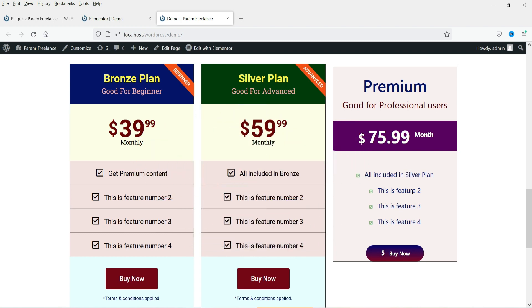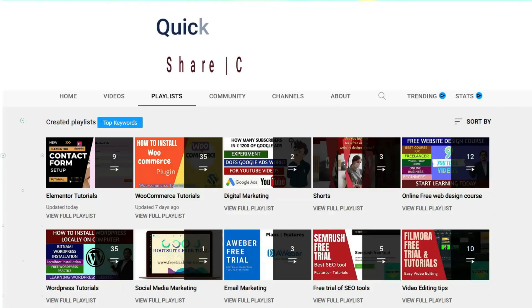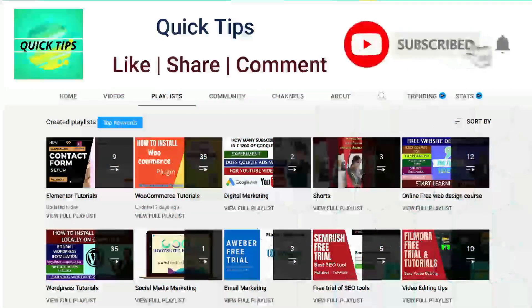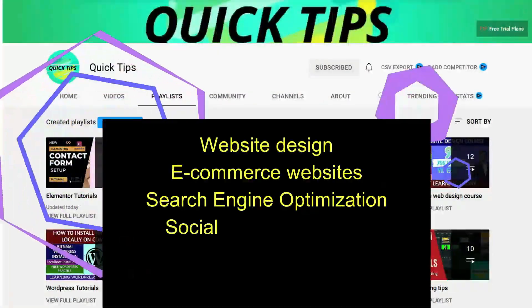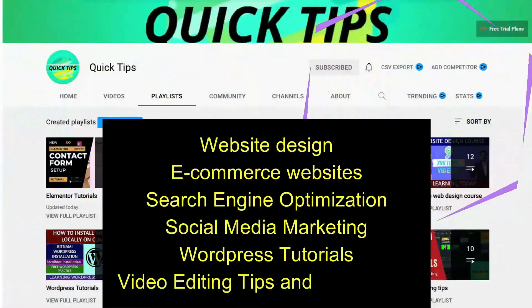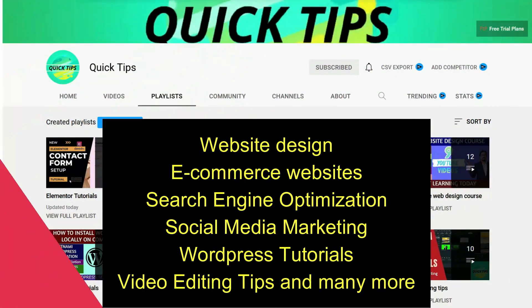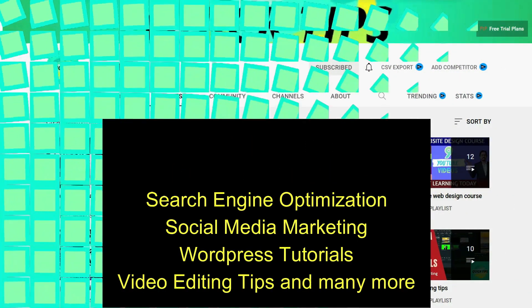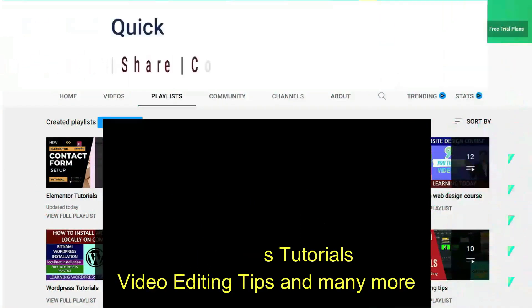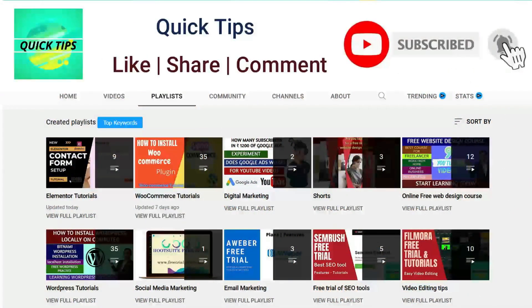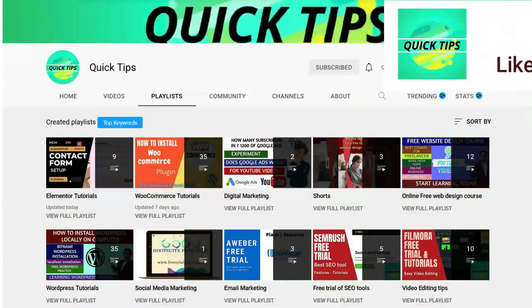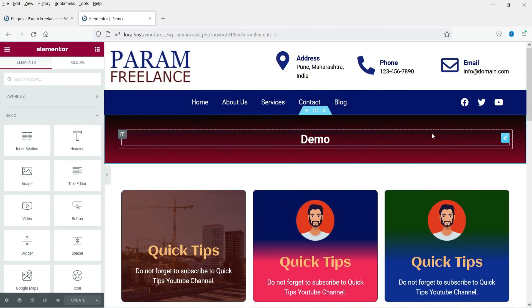Let's start with the video. Do not forget to subscribe to the Quick Tips YouTube channel for videos about website design, e-commerce, SEO, social media marketing, WordPress tutorials, video editing tips, and many more. Press the bell icon to get instant notification whenever we publish new videos.